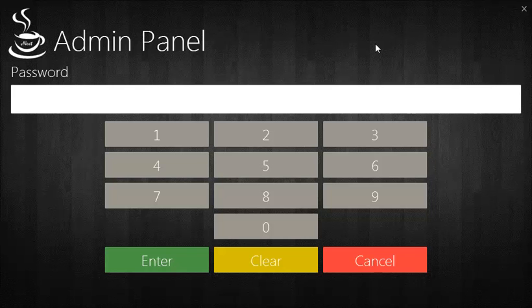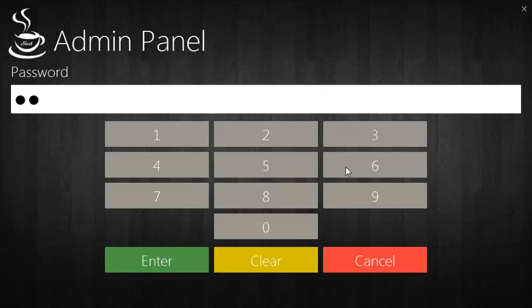But in this demo, we will use a simple password, which is 2468.